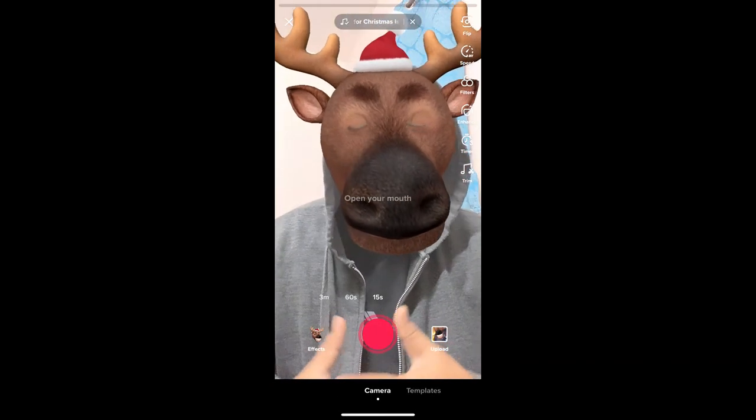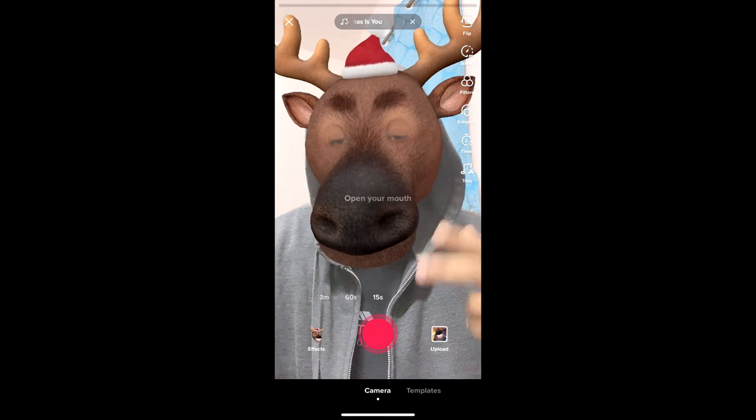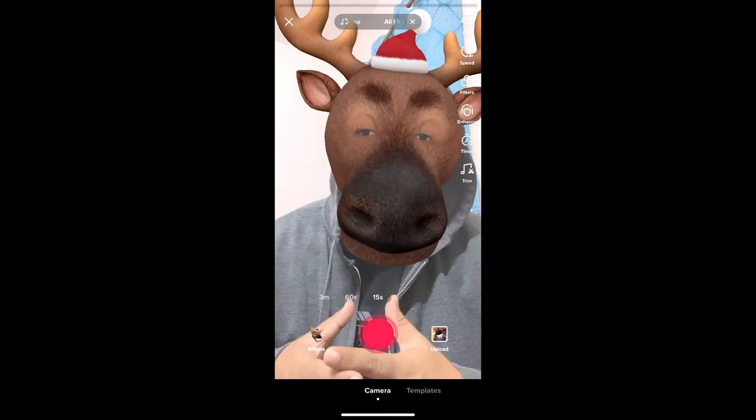And that's it — you've got the filter! That's how you can get the reindeer filter on TikTok. Thanks for watching, see you in the next video!